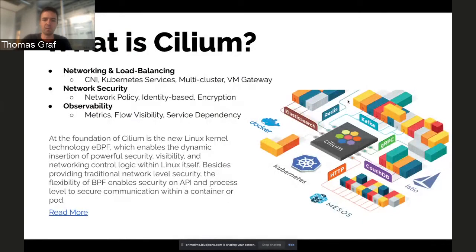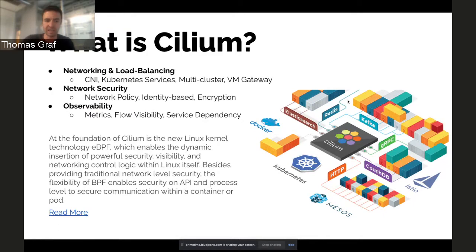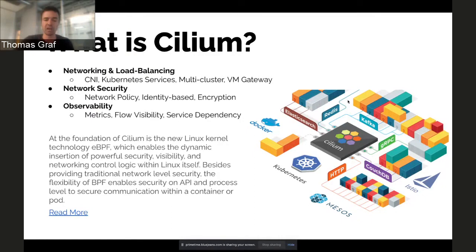Let's jump right in and have a glance at Cilium. Cilium provides a lot of different functionality, including networking and load balancing. Many of you may have heard about Cilium as a CNI — this is the networking layer of Kubernetes. We can also provide a kube-proxy replacement, implement Kubernetes services, an ingress controller, multi-cluster visibility, routing, and policy enforcement. We can even run on legacy virtual machines or bare metal machines to integrate external workloads into the mesh.